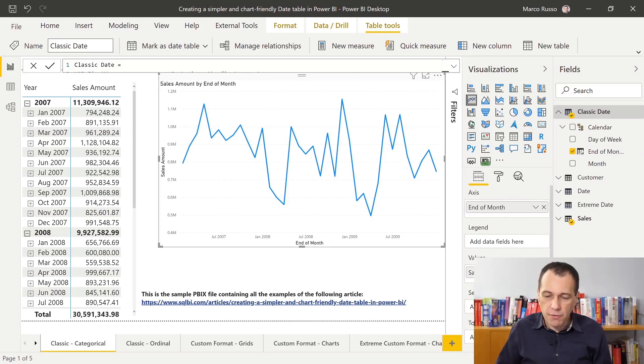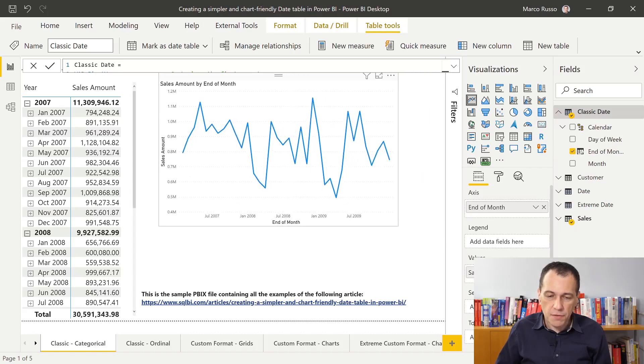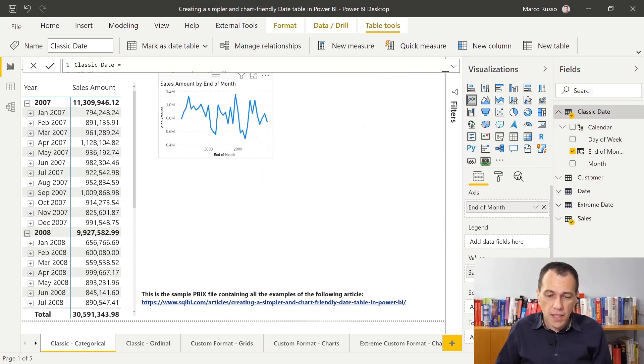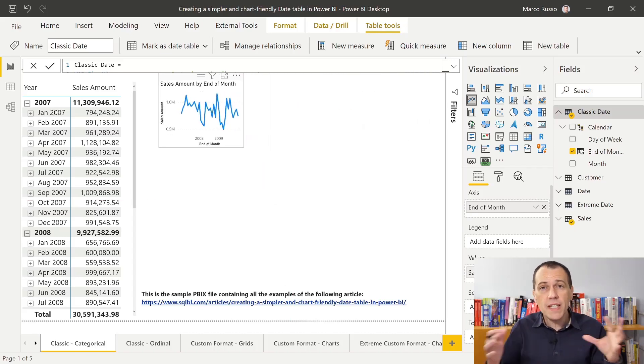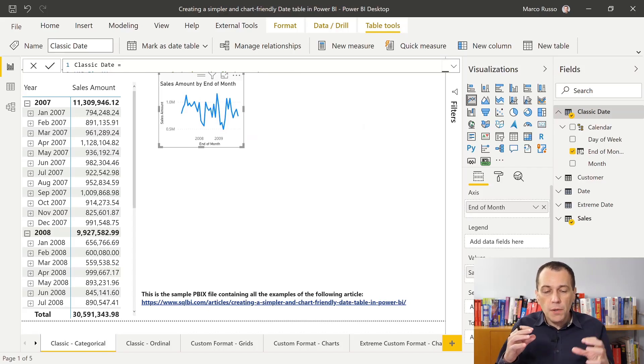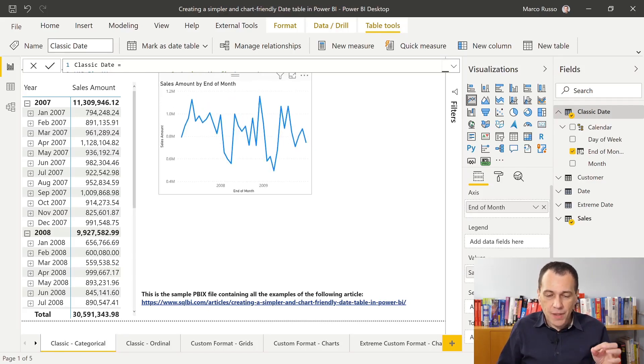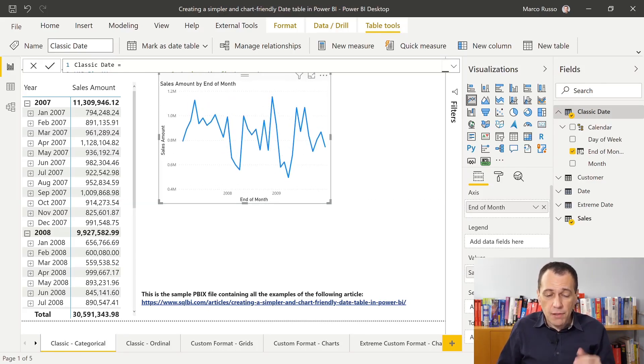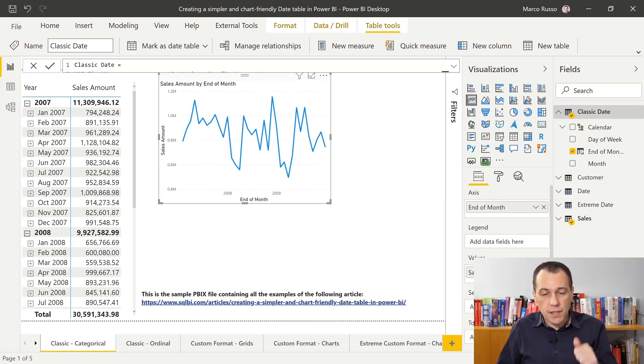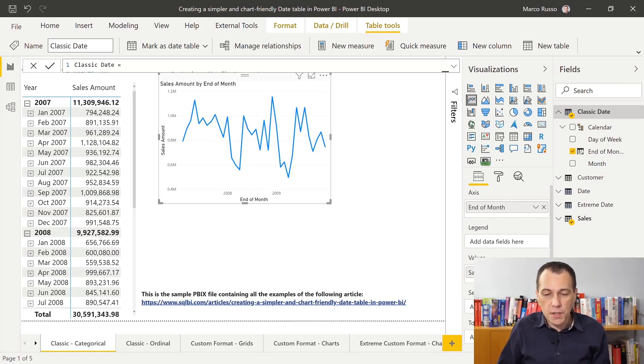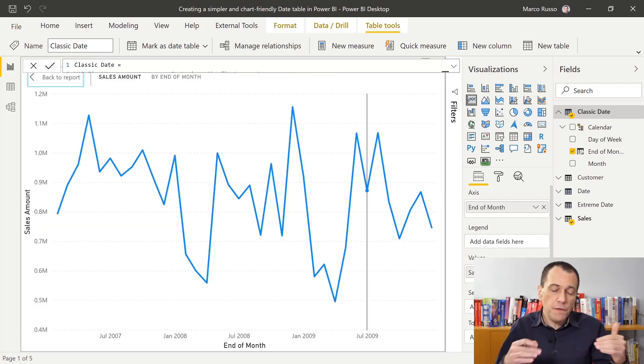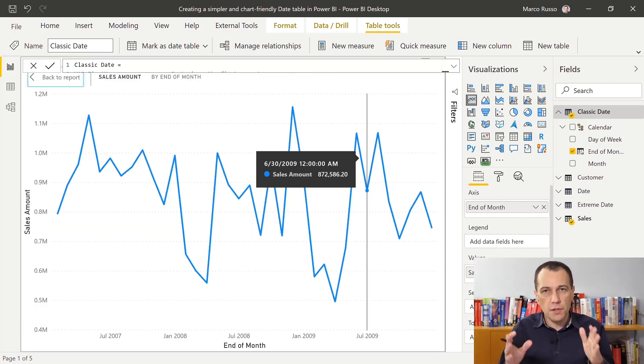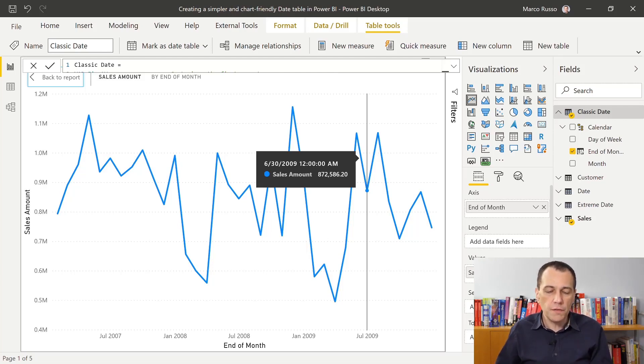And I can reduce the side of the screen, or the side of the visual, and I always see all the points. You can also see that the axis now displays the two years, 2008 and 2009. But if I enlarge this, I see a few names of the month, just to have a visual indication of the position of the month.